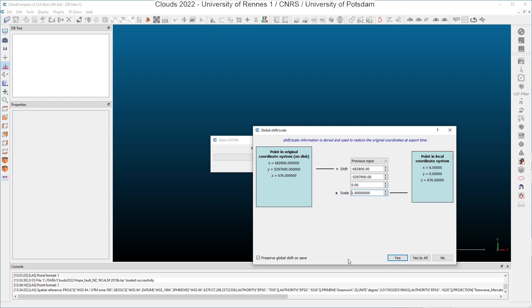And here you have a very important dialogue which is open, which is the dialogue about global shift.